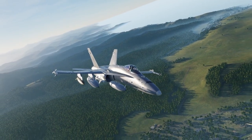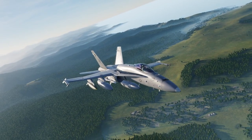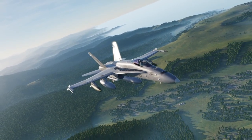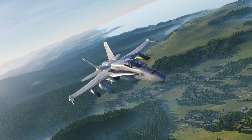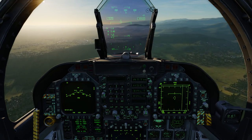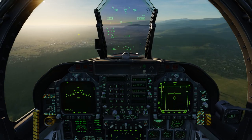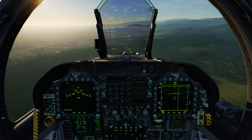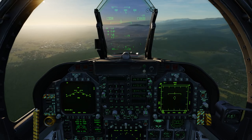I touched on these instruments in earlier videos but I want to take a closer look at these before we get into more advanced functions such as landings, navigation, and weapon usage. So here we are in the Hornet cockpit and we can see the three primary elements that we'll be talking about today: the heads-up display, the UFC, and the IFEI.